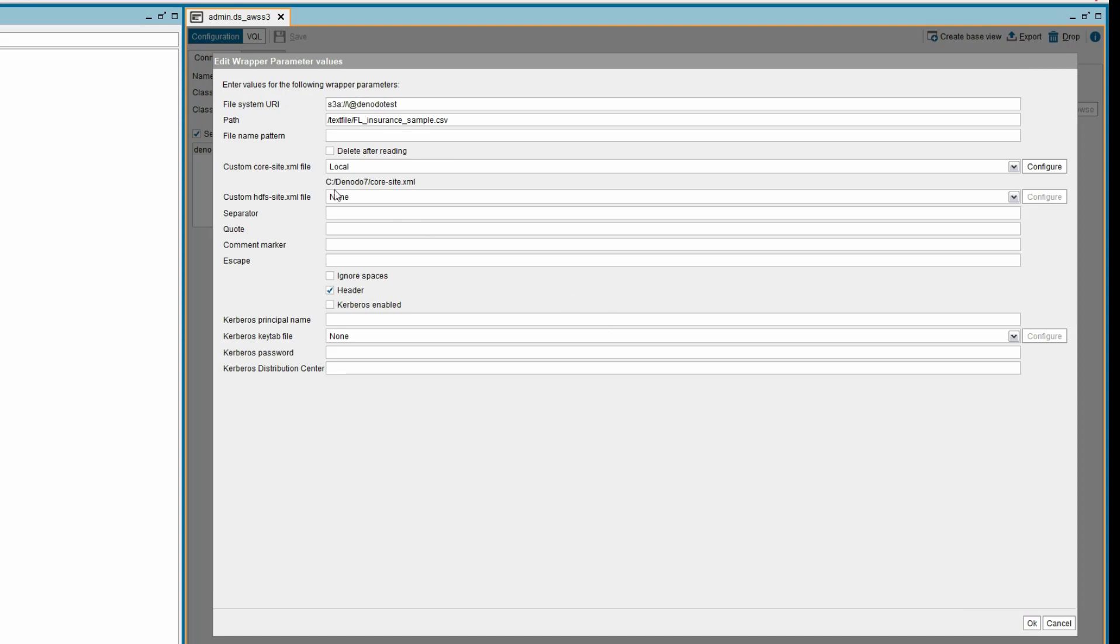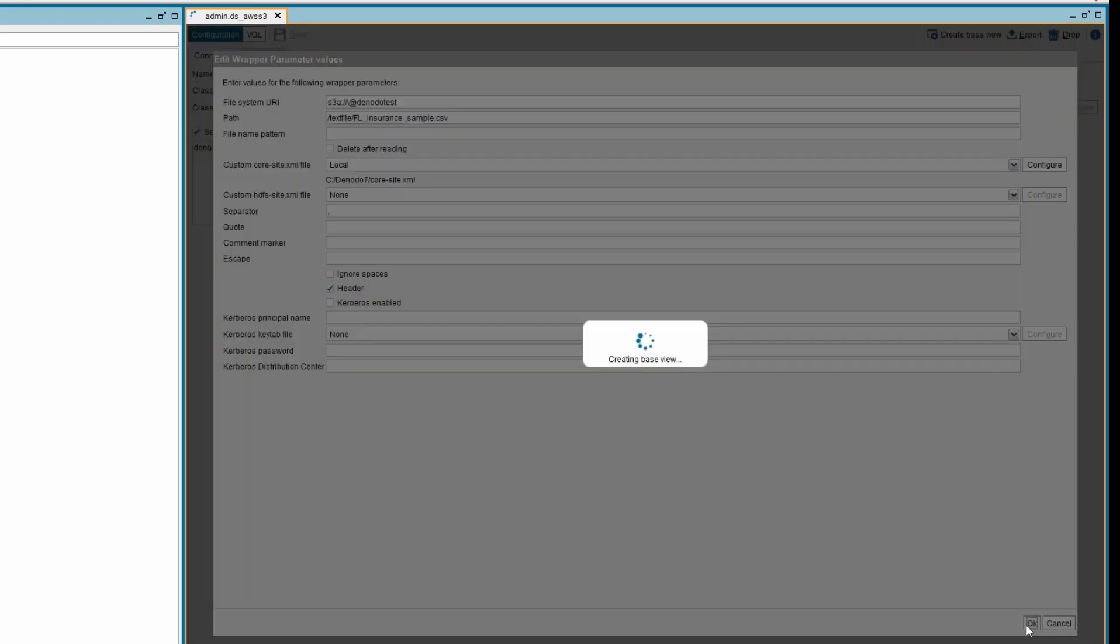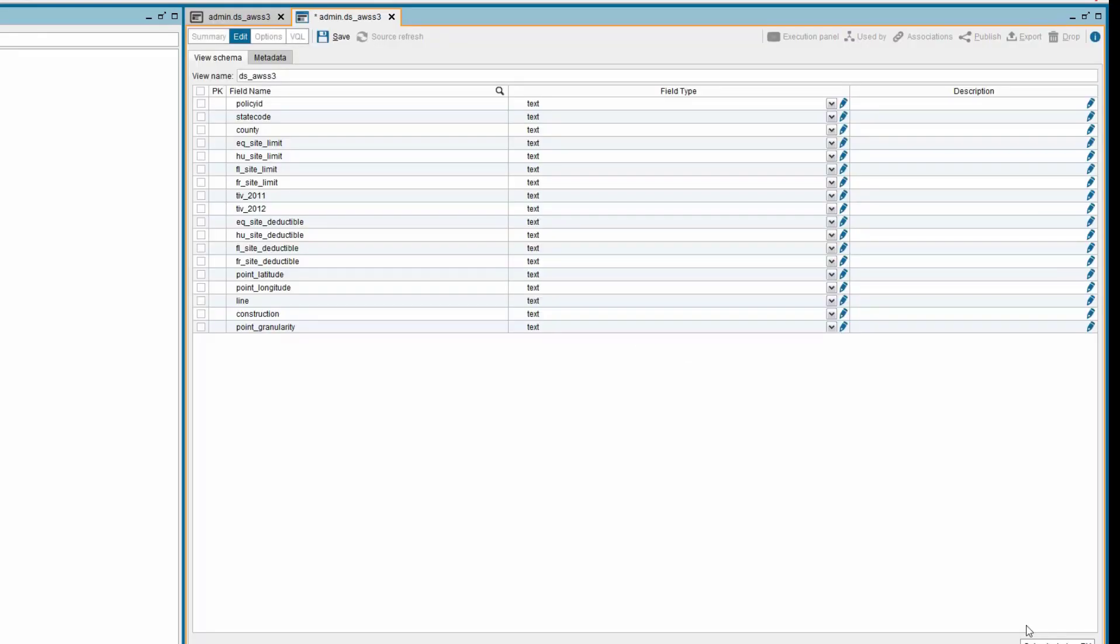Now, you can see the folder path with the file name displayed below the parameter custom core-site.xml file. Provide the field separator value as comma as we are reading the data from CSV file. Click OK to create and see the schema of the base view. Then rename the base view and save it.